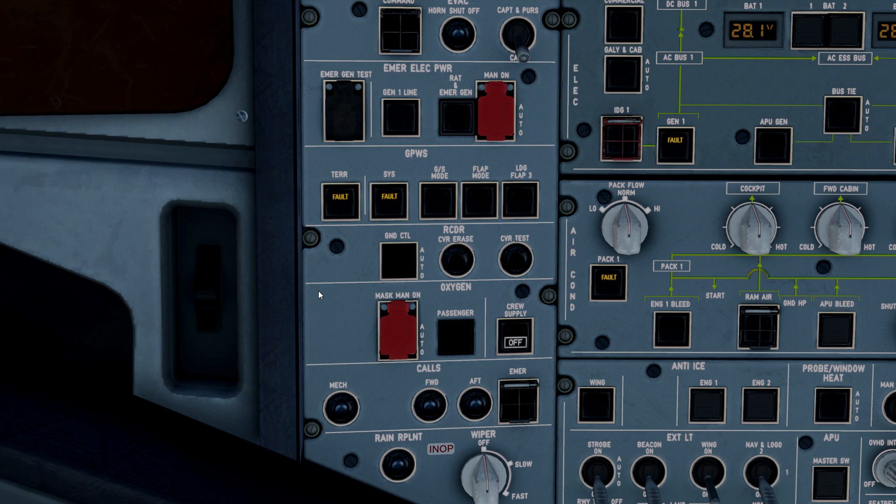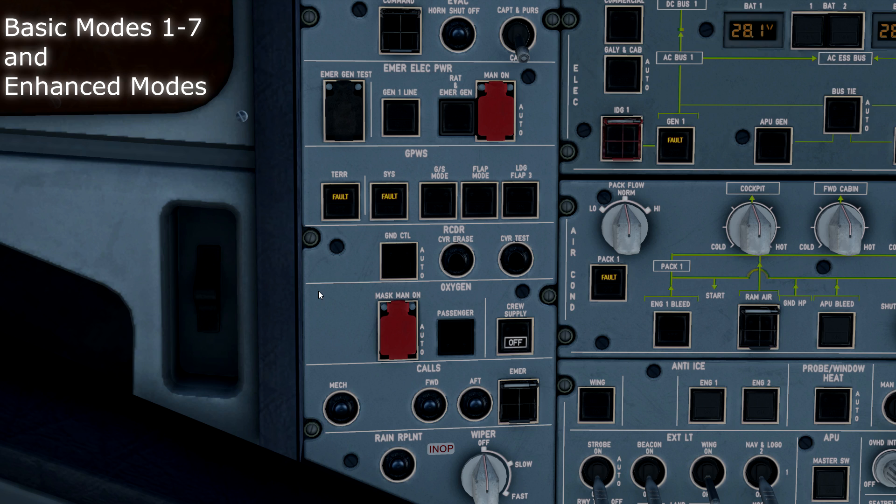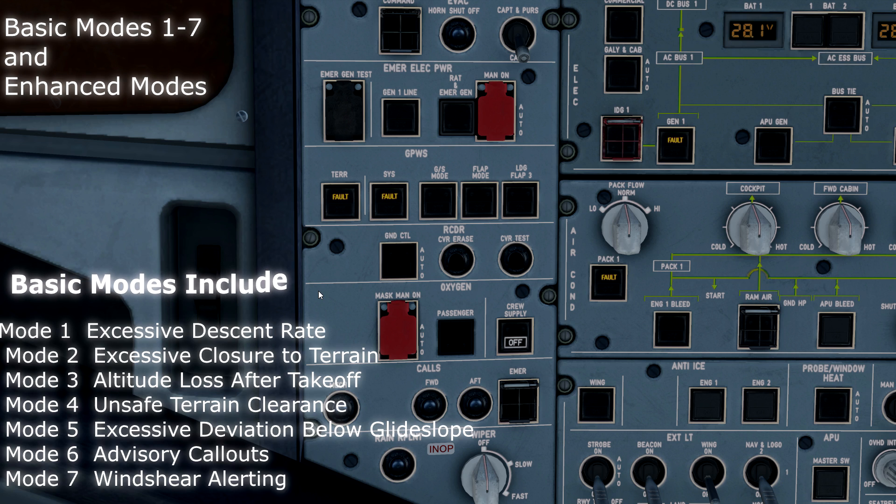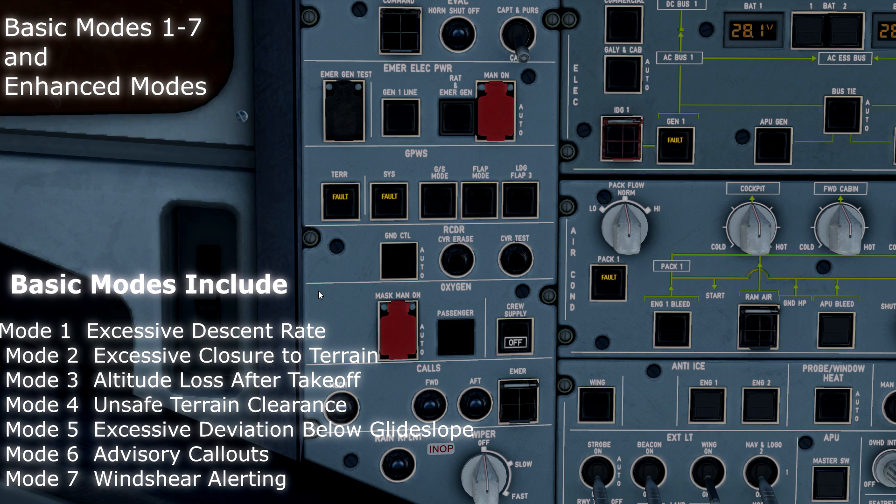To fully explain the ground proximity warning system in the aircraft, you have to understand there are different modes of the GPWS system. Certain modes will function without other modes. You can have a complete EGPWS failure or partial EGPWS failures.